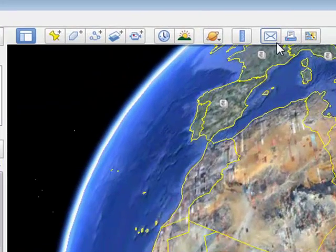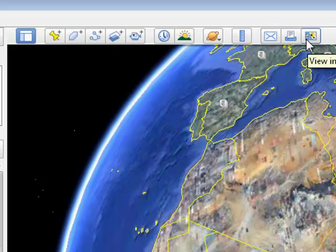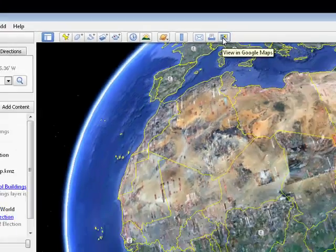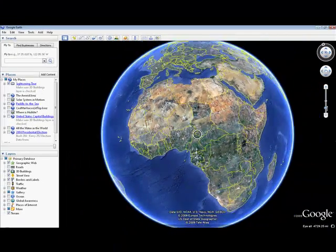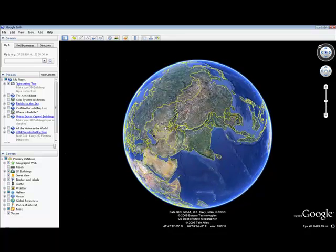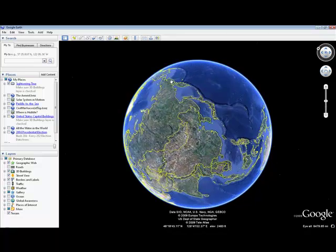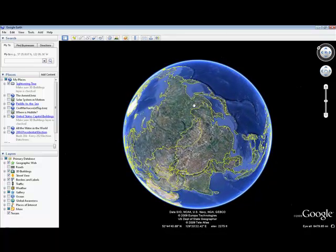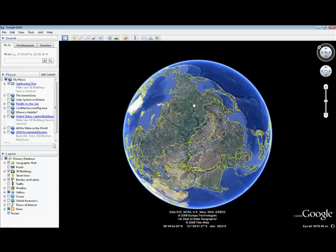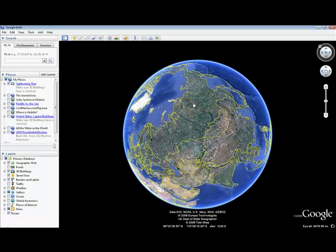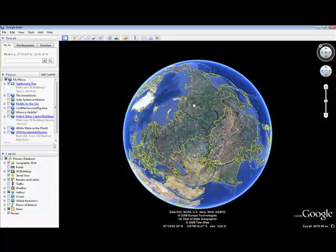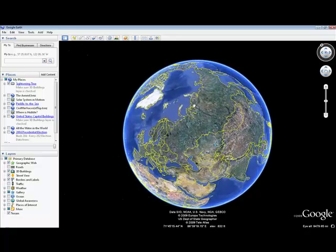And then we have some options for sharing, emailing, pictures, printing, and then viewing in Google Maps online if you wanted to do that. So this is just a brief overview of Google Earth. There are several other episodes in which I will go over more specifics about it, how to use it, and some interesting classroom applications. So if you're interested, please tune into those.